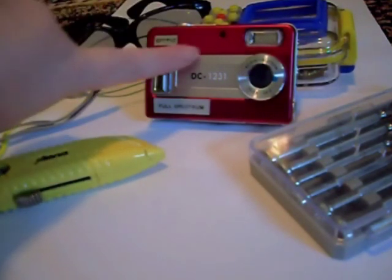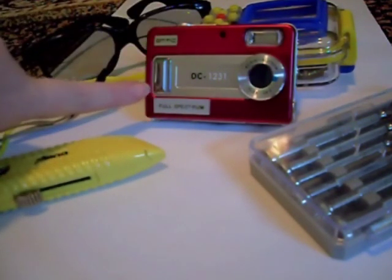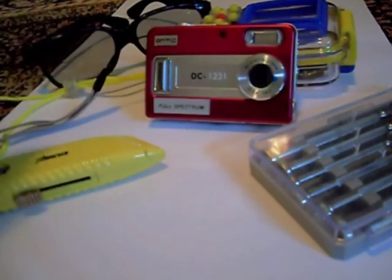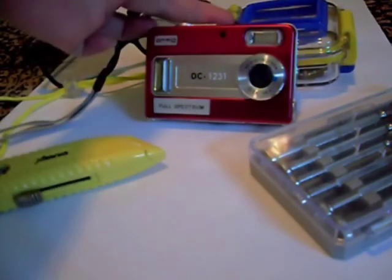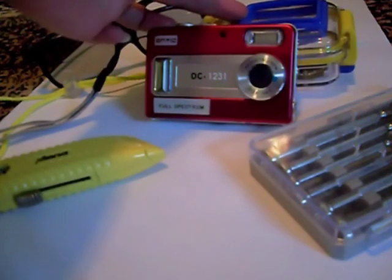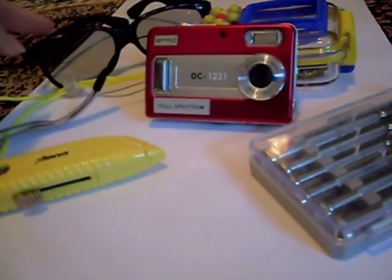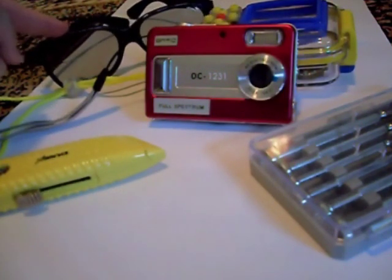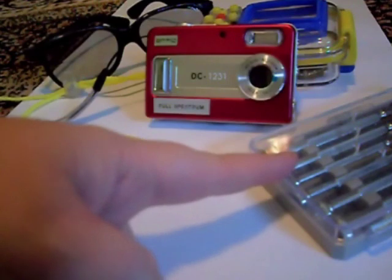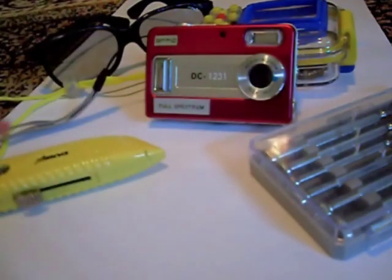First you're going to need your full spectrum camera that's already been altered with its filters removed, the underwater case that comes with it, your polarized 3D glasses, small screwdriver set, and a utility knife.